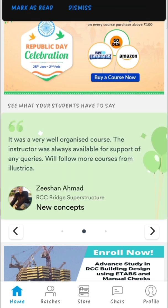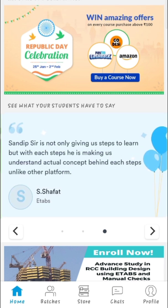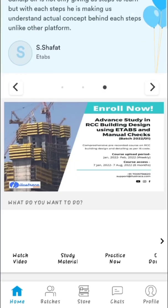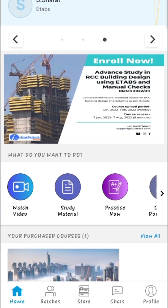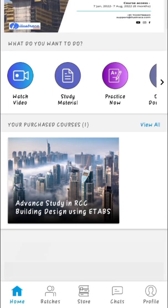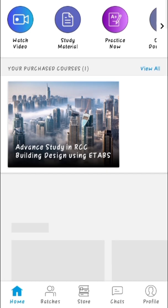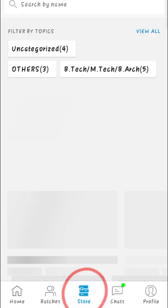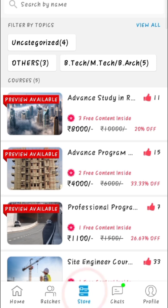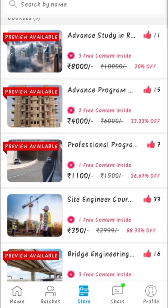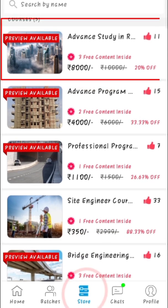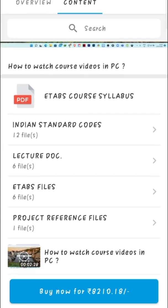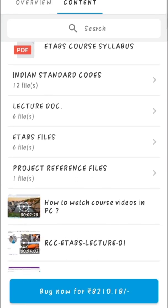On the home page you can find feedback given by the previous students in different courses. Just scroll up the screen — here is the course we are talking about. Go to the store and you can find the Advanced Study in RCC Building Design Using ETABs at the top. Click on that course and you can see the content of the course.